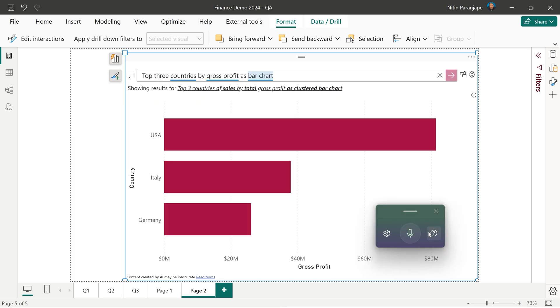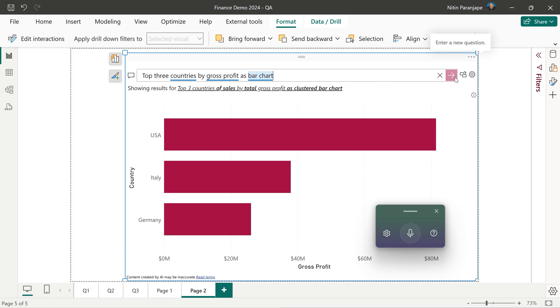So why did I say new line? New line is interpreted as the enter key. So earlier it did type what I said, but it didn't execute it because it was waiting for me to click on this button or press enter.